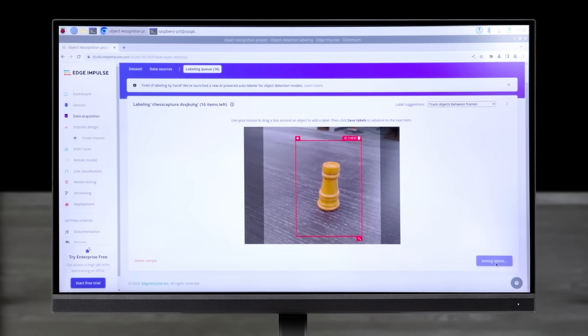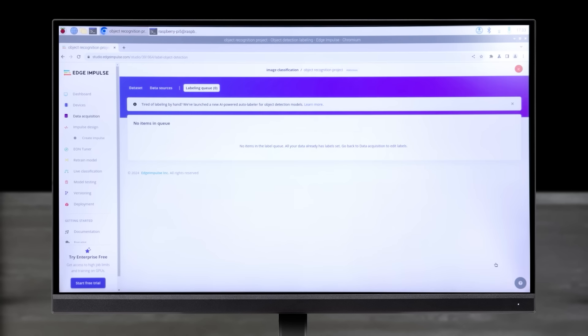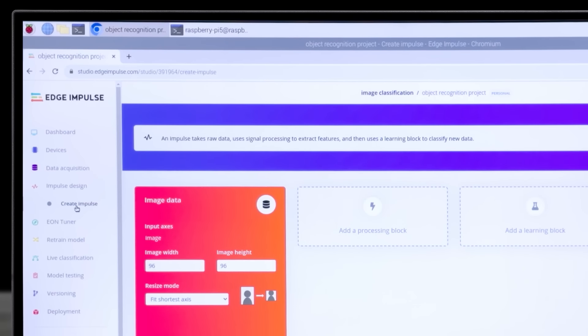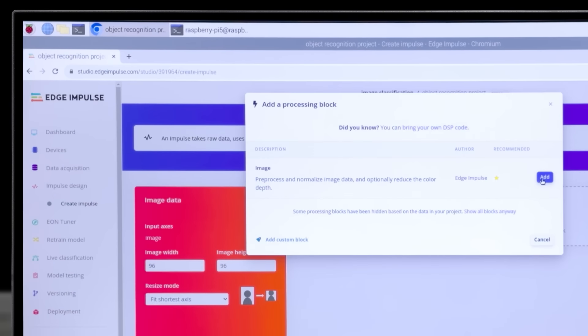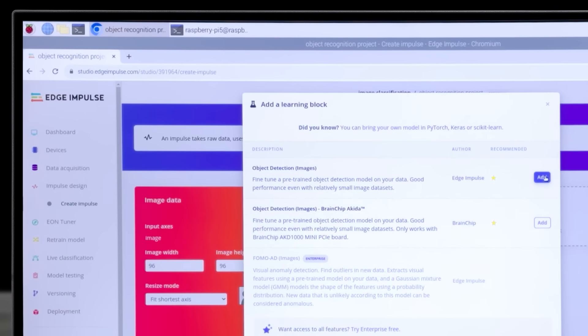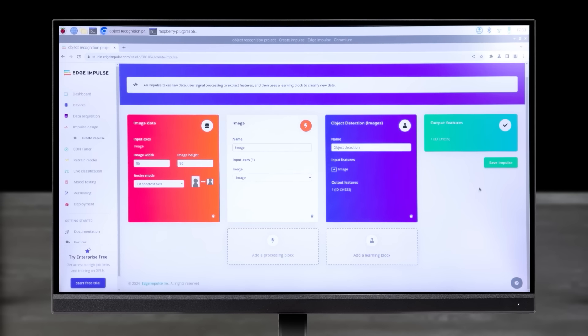Now select Labeling Queue at the top of the Data Acquisition window. Draw a box around your object, enter a label name, and click Set Label for each image in your queue.